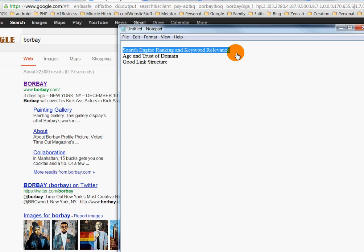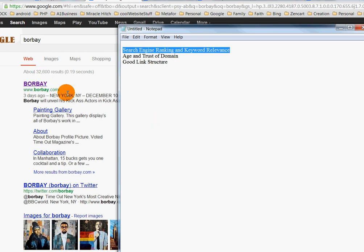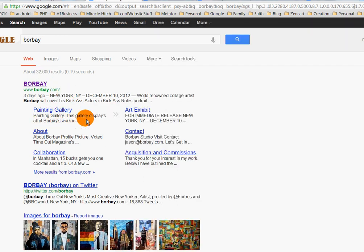Sitelinks only show up at the top of the search results, meaning you have to be number one for that search term for sitelinks to appear. When people link to your website, you want them to link to the URLs that are most important to you. Links from other websites going to specific URLs — from forum websites, Facebook, Craigslist, YouTube, and others — are the URLs that are going to be indexed the most and appear as sitelinks.